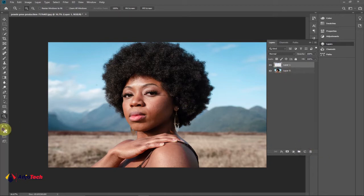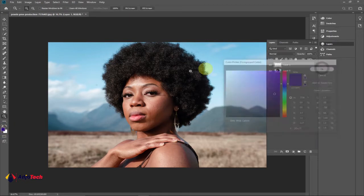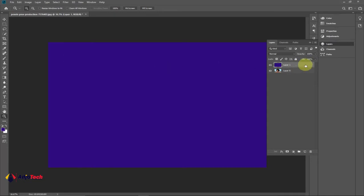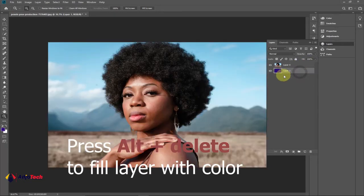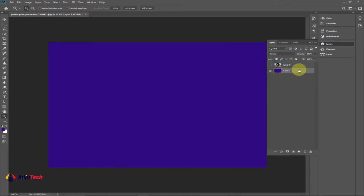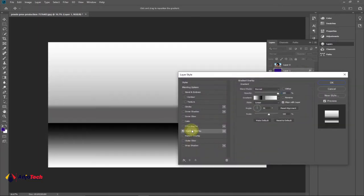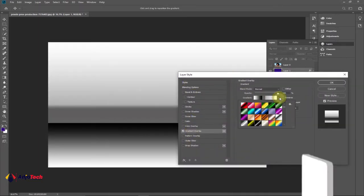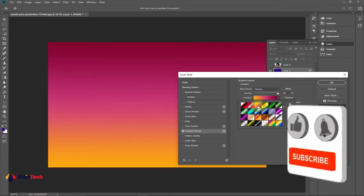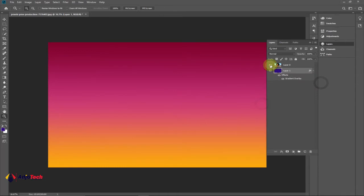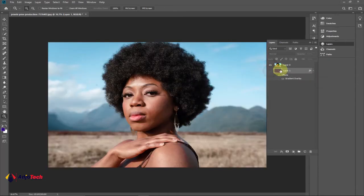You can fill that new layer with any color of your choice. I'll press Alt+Delete on my keyboard to fill it, then drag this layer below my main layer. If you want to apply a gradient color instead, you can double click and select Layer Style, then pick a gradient of your choice. But let's focus on removing the background first — I'll turn the eye icon off for now.